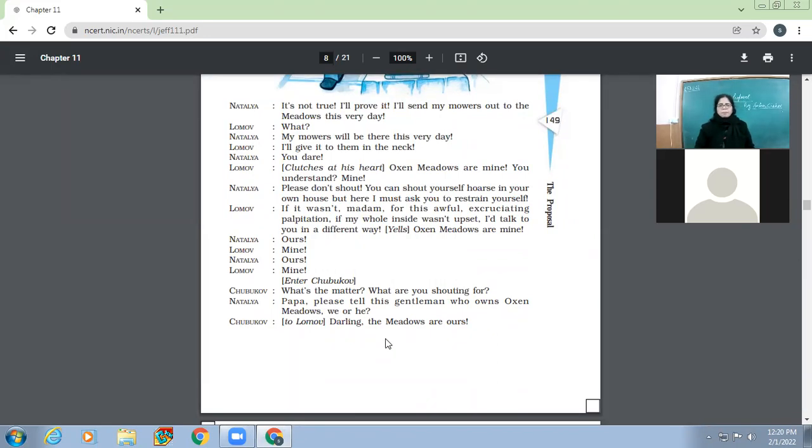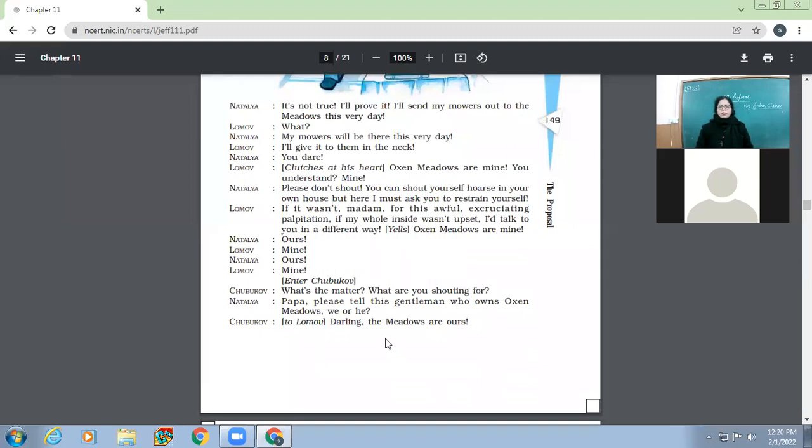Good afternoon, children. Yes, we started the play yesterday, The Proposal, written by Antoine Chekhov, a Russian writer.